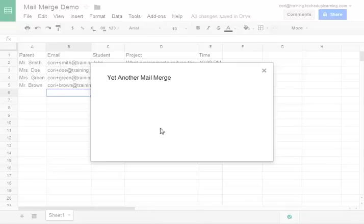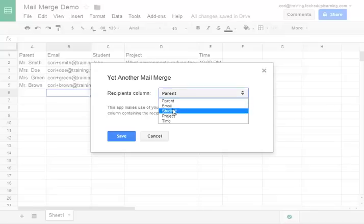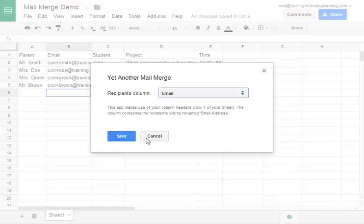The first thing we'll do is select our email addresses. The recipient column in this case is email. So you pull down the menu and click save.